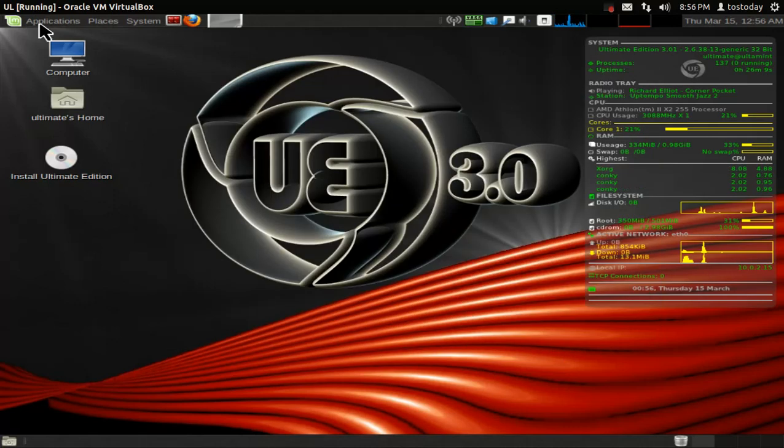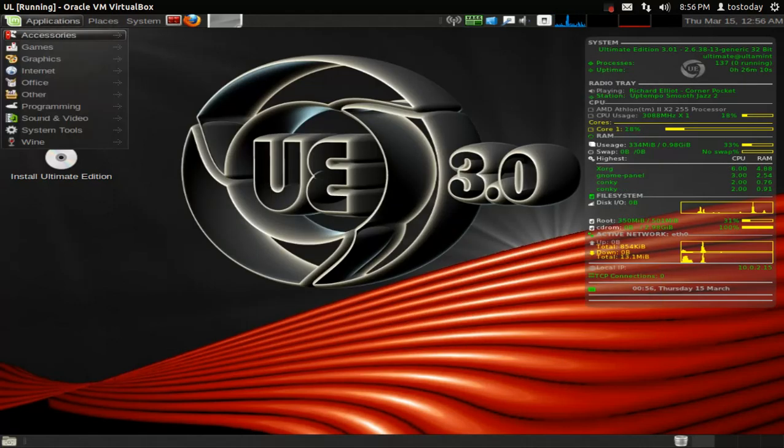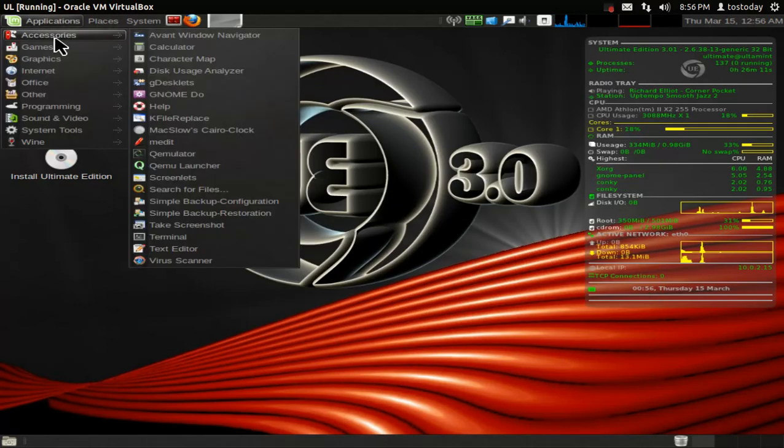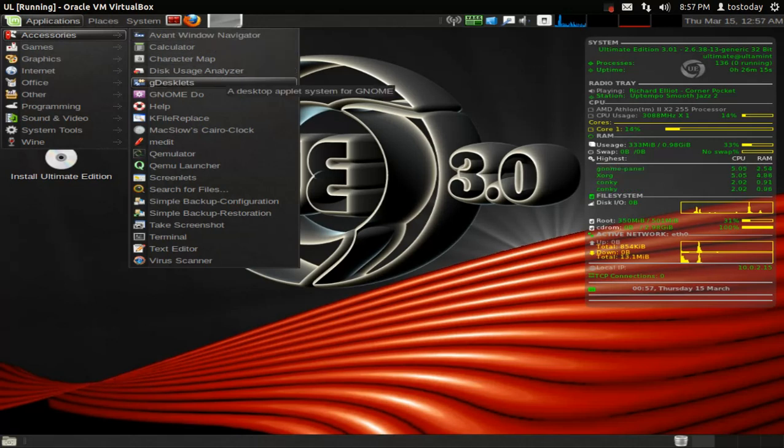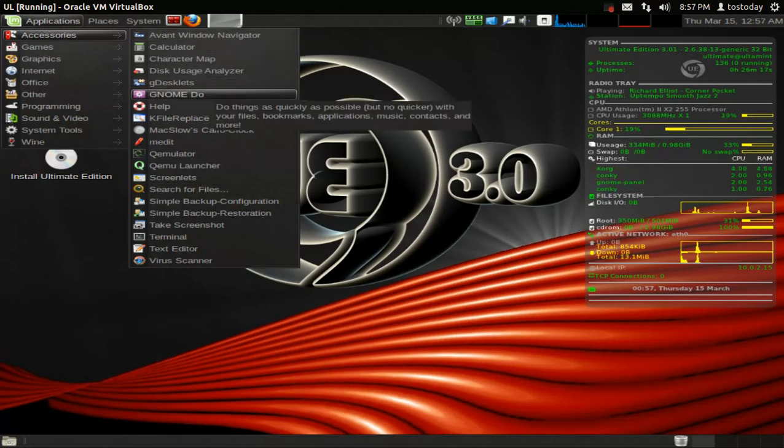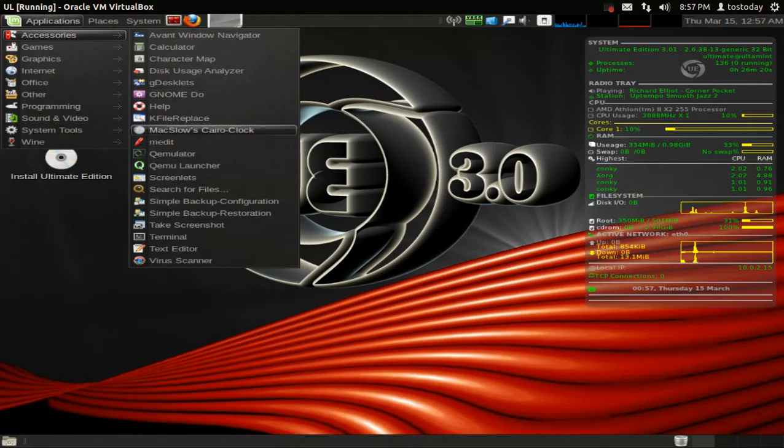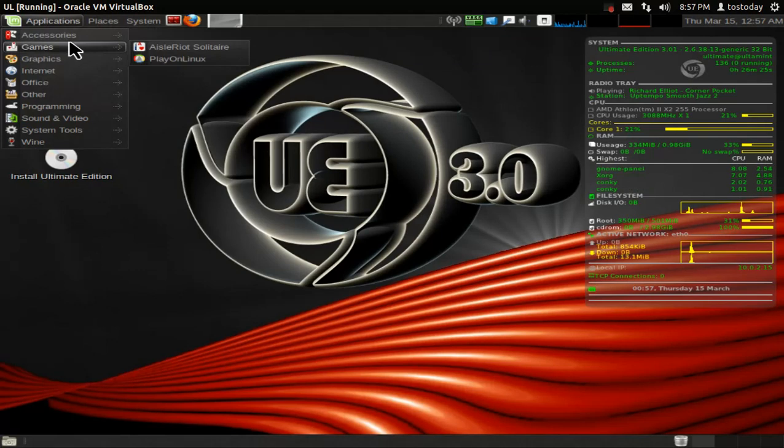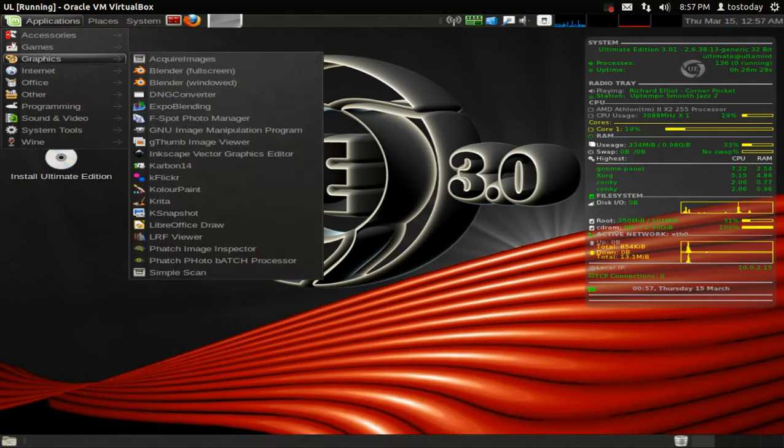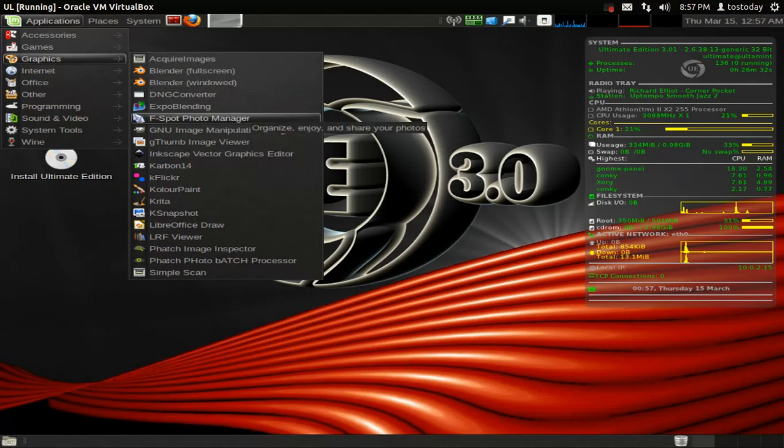Let's take a quick look at the software. Accessories, we have an event window manager calculator. Gdesklets, no do. Now, there's a lot here. One thing I do like is screenlets, kind of a Yahoo Widgets type of application. Games, not much. Solitaire, play on Linux. Graphics, you have a lot, including Blender and the Fspot Photo Manager.